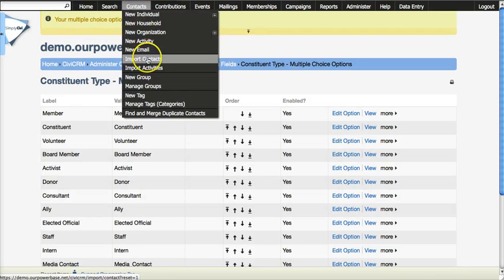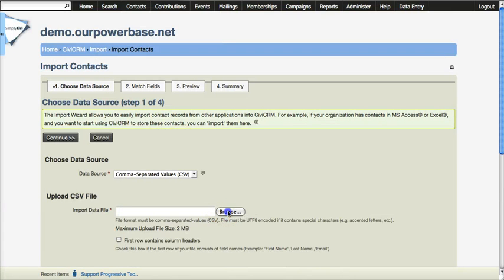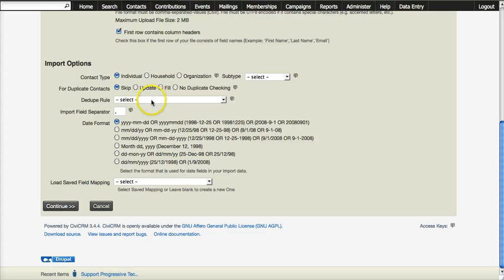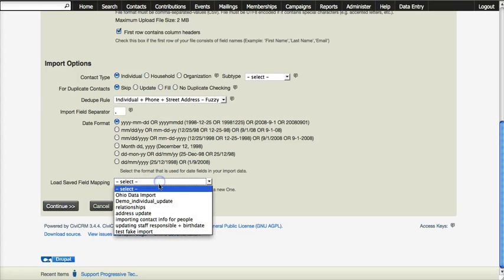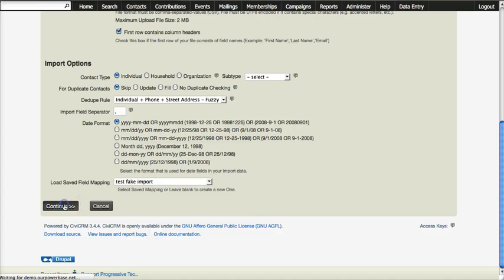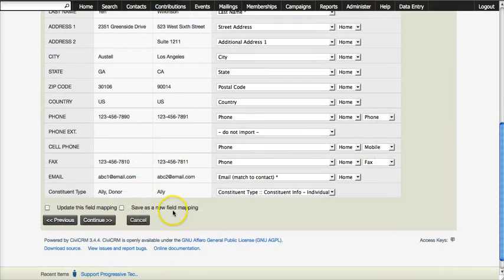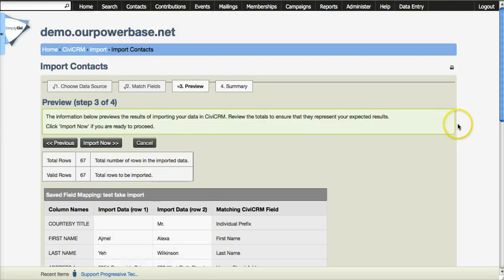Now we've fixed all three errors. Let's try to import these contacts again. I choose the spreadsheet, confirm the first row contains column headers, select the dedupe rule I want, select the field mapping, and click Continue. I get to the second screen and everything is as it should be, so I click Continue. Now we get to the third screen and there are no errors.